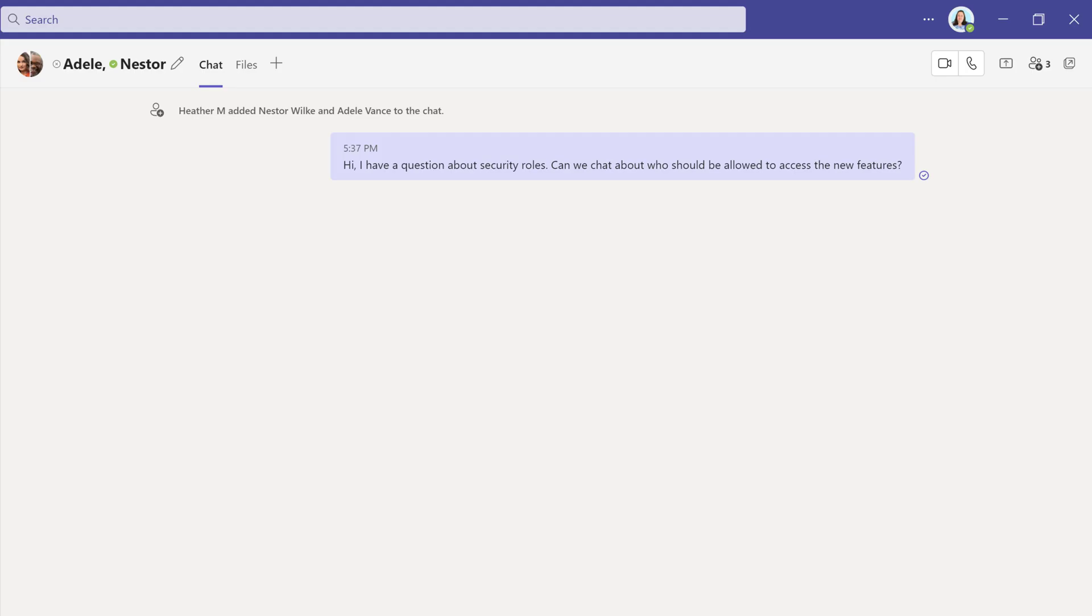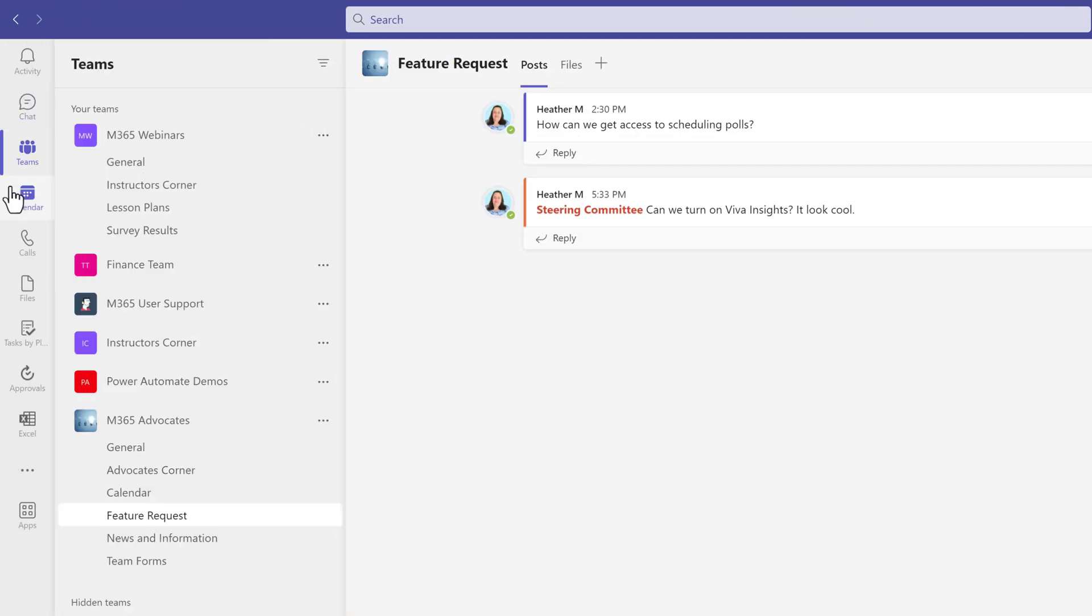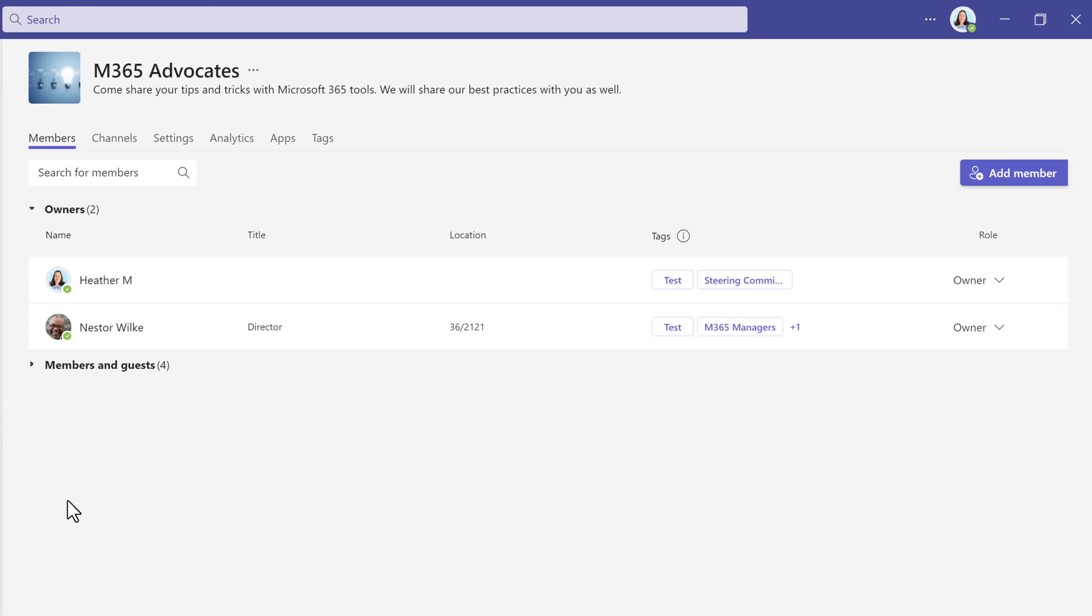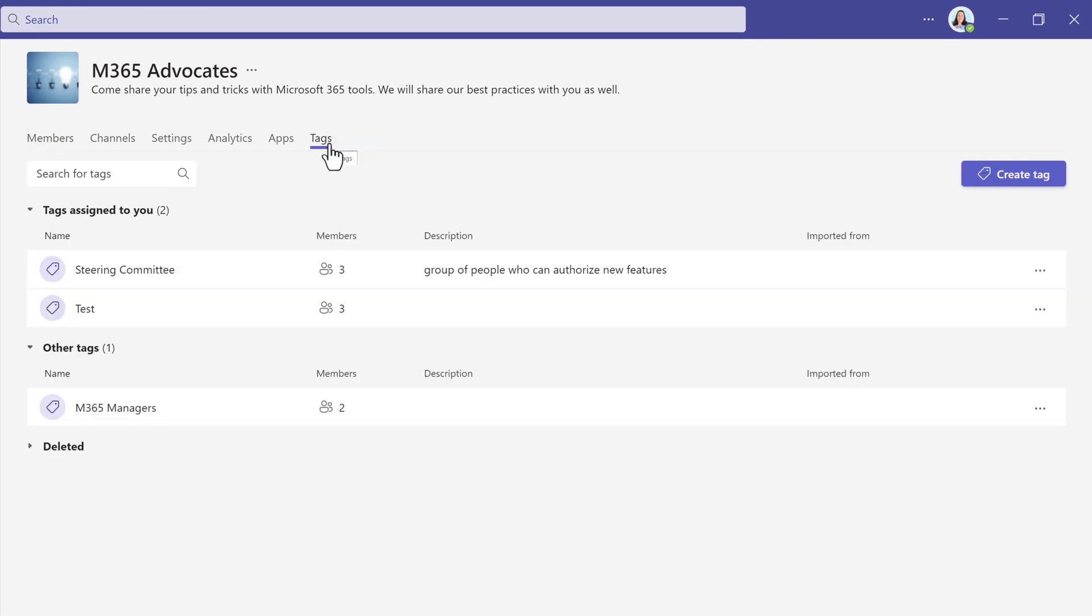There will come a time when you need to manage your tags. People come and go from the organization, they change jobs, or maybe you just don't need the tag any longer. Go back to the tag settings and click the three dots next to the tag that needs to be modified or deleted.